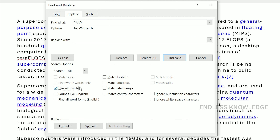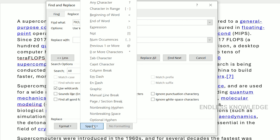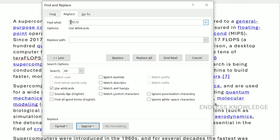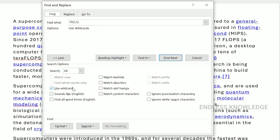First of all, wildcards are special characters. When wildcards are used, we can search text patterns. We can use wildcards in Find and Replace. So if you need to find or replace, you need to use wildcards.